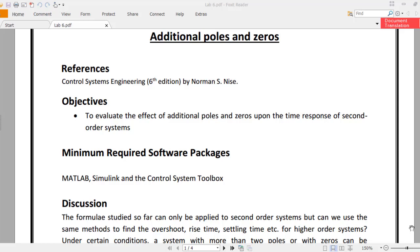Bismillahirrahmanirrahim, Assalamu Alaikum students. This is the lab on additional poles and zeros. The references include Control Systems Engineering, 6th edition by Norman Nise. The objectives of this lab are to evaluate the effect of additional poles and zeros upon the time response of second order systems. The minimum required software packages include MATLAB, Simulink, and the Control System Toolbox.